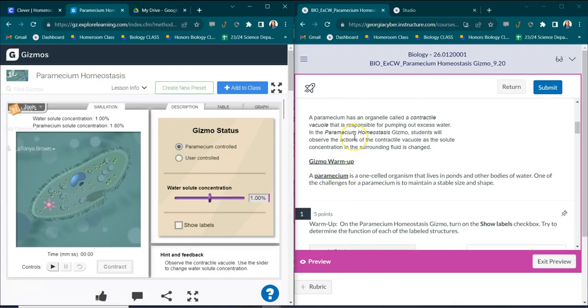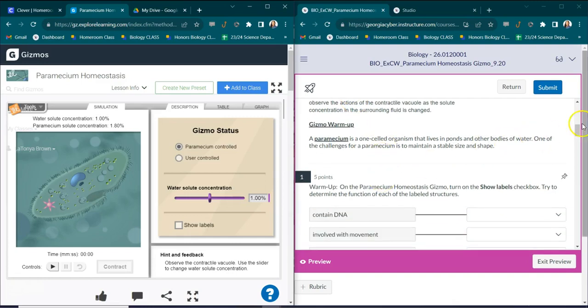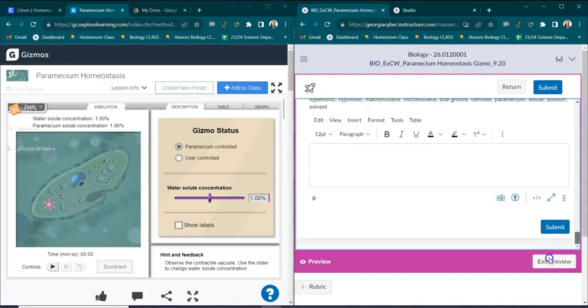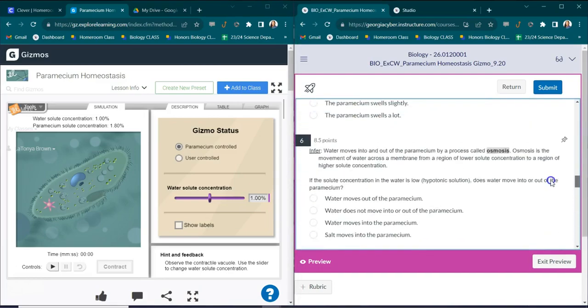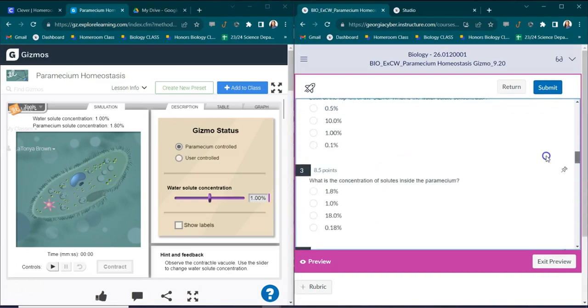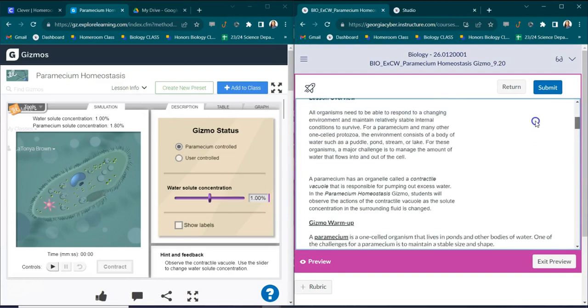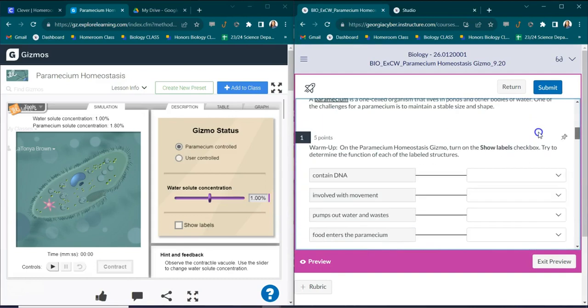Once you've read all this information you can go ahead and get started with your lab. This lab is going to have 12 questions. I'm going to help you with five of these questions. The rest you can do on your own while you're in class.